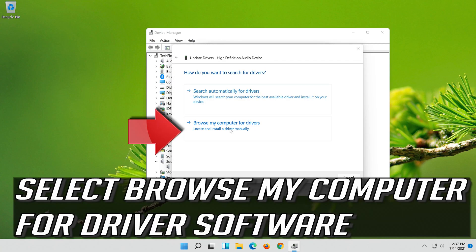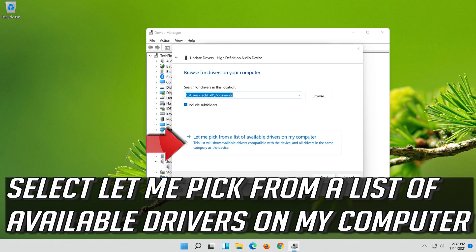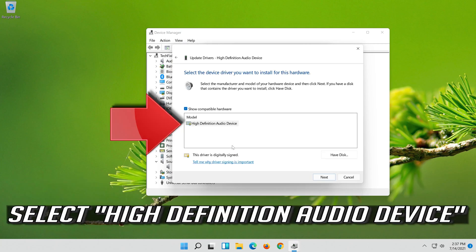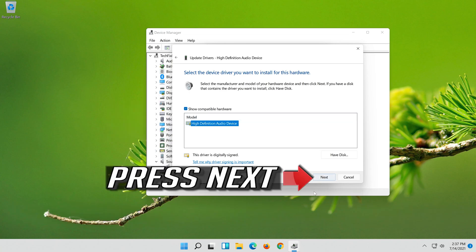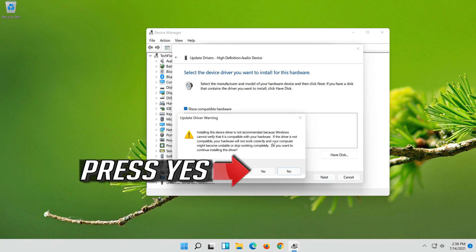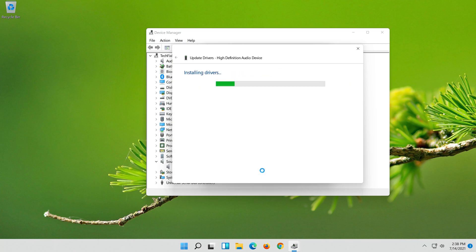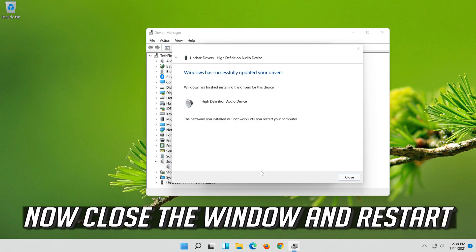Select Update Driver. Select Browse My Computer for Driver Software. Select Let Me Pick from a List of Available Drivers on My Computer. Select High Definition Audio Device. Press Next, then press Yes. Now close the window and restart.